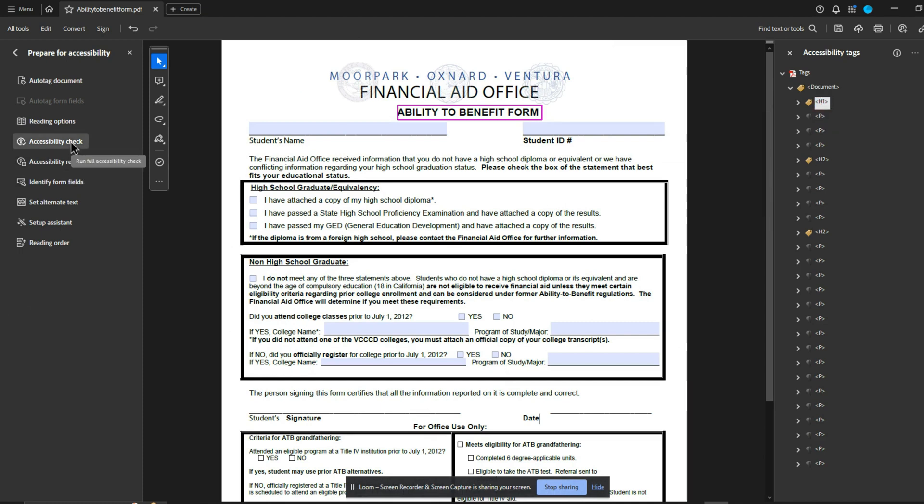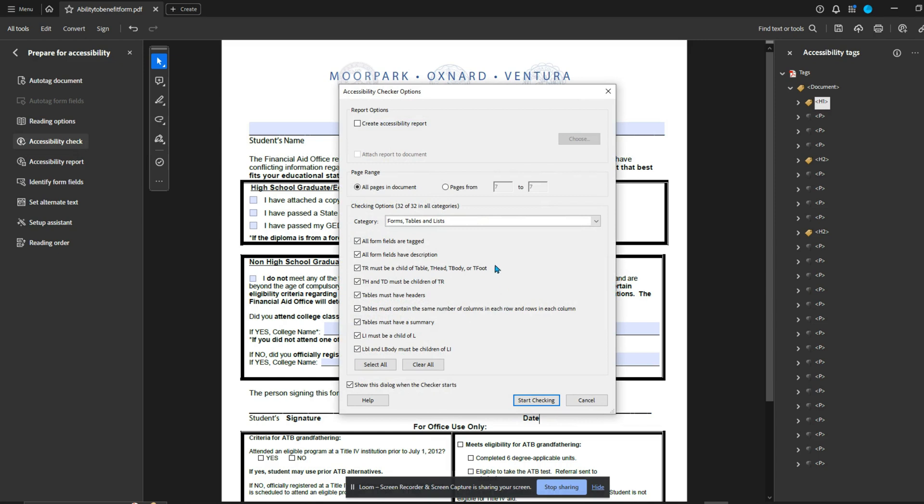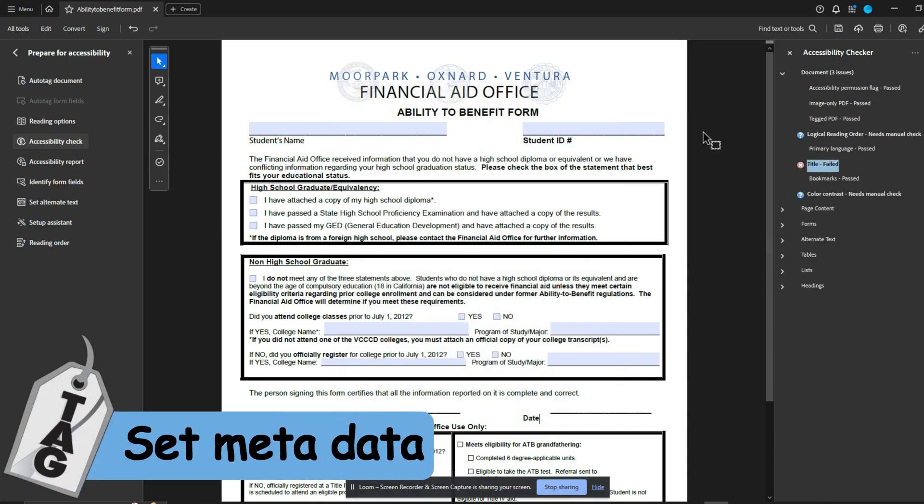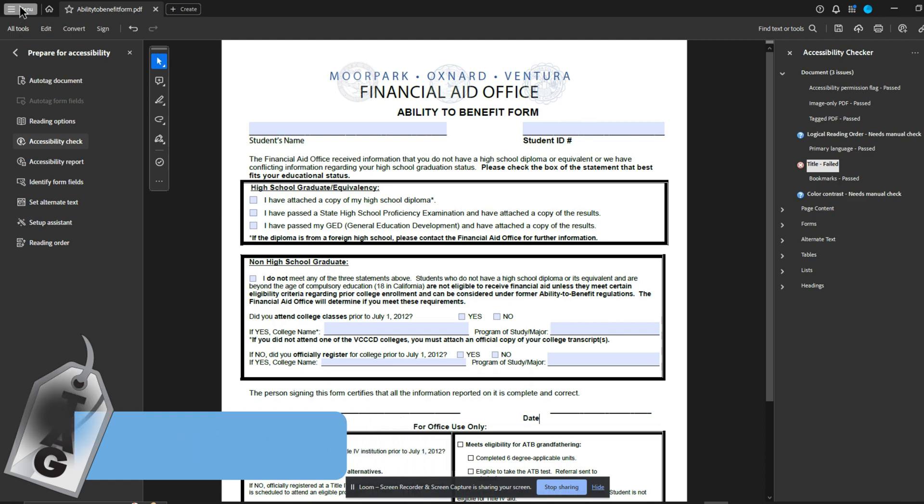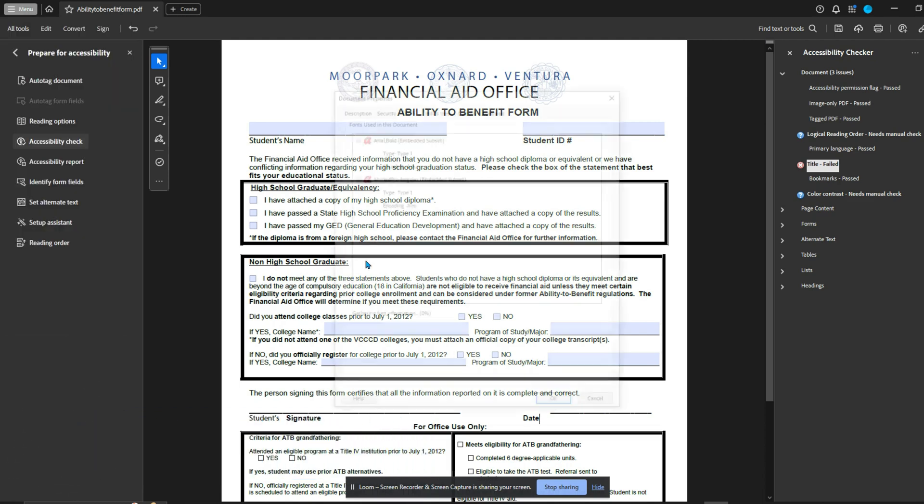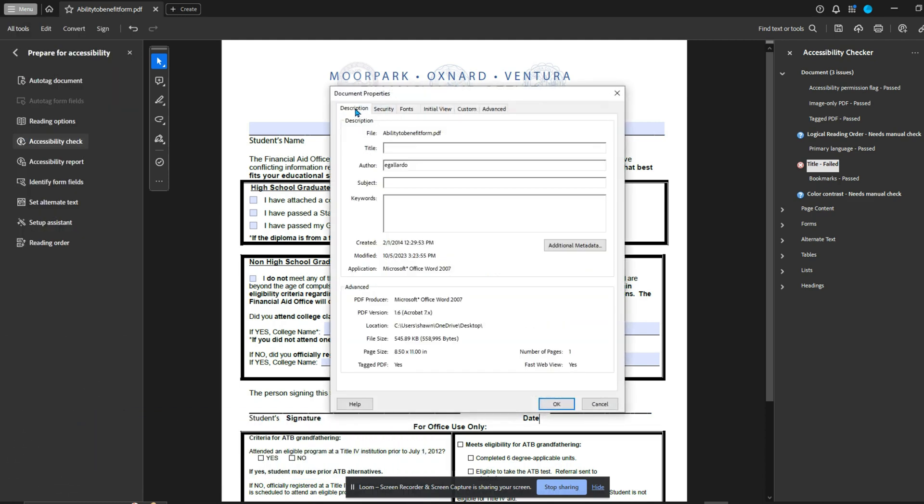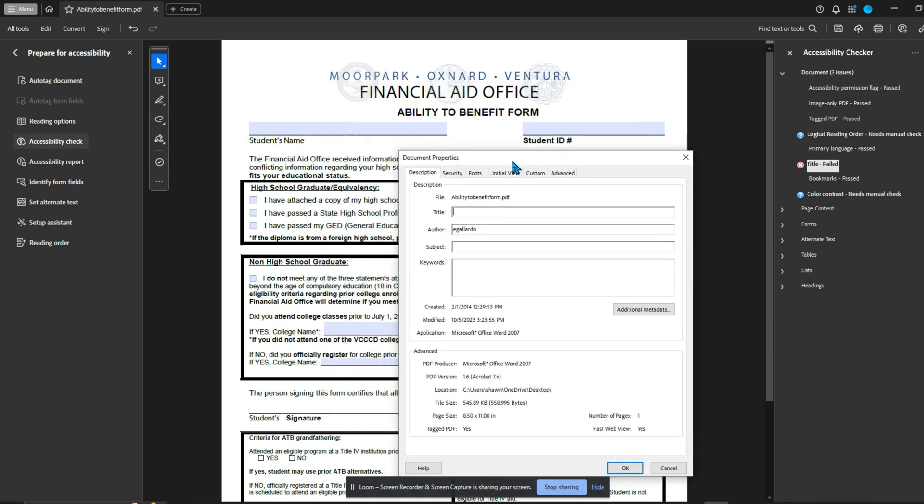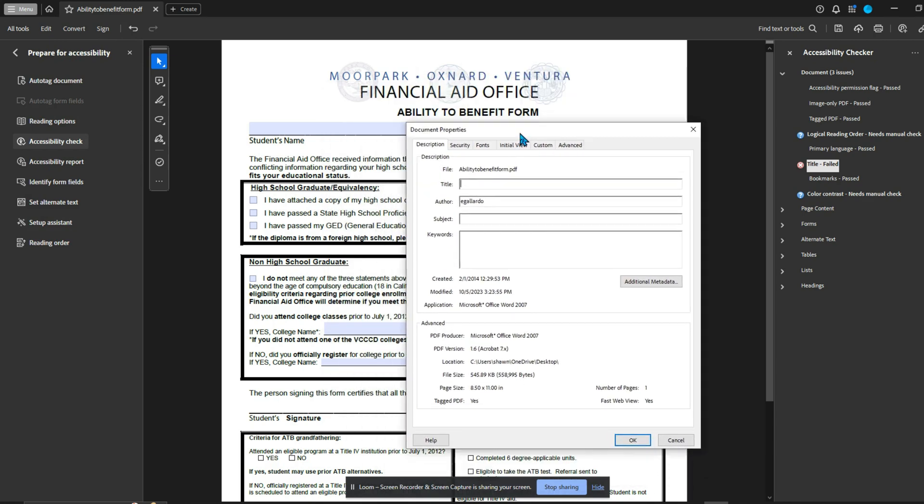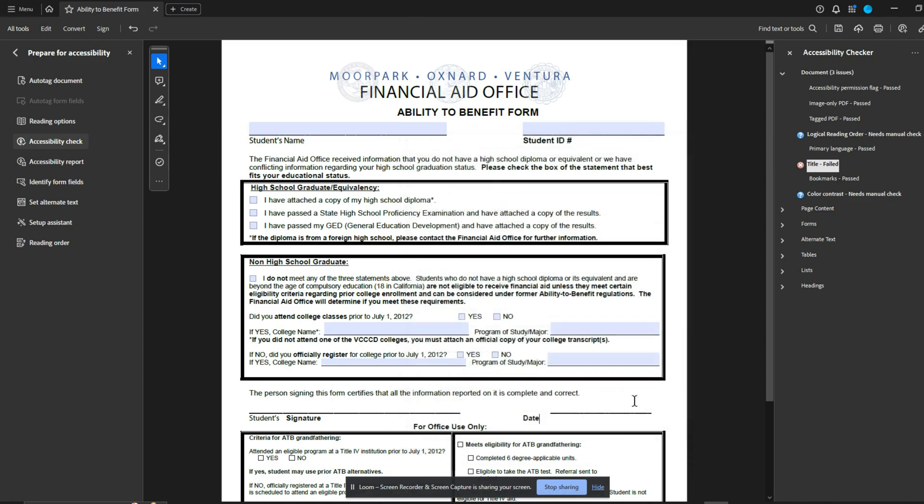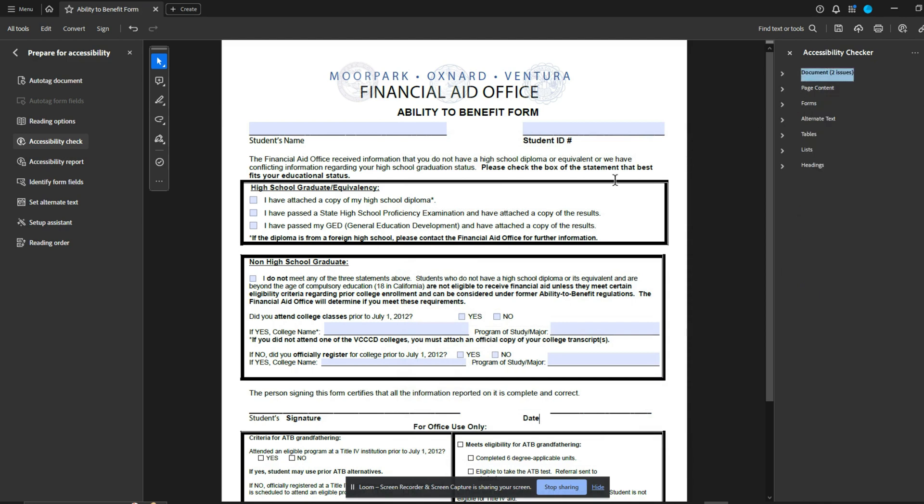So where do we go from here? I always start with the tags panel. It's the most important and it knocks out like most of the work. Let's go ahead and run the built-in accessibility checker from within Adobe and our title failed. This means we need to set our metadata to do that. I'm going to select the menu button, select document properties. And under description, this is where we need to add in our title, and everything else. So I'm going to say ability to benefit form is my title and the author will be Ventura community college. And the subject will be benefit form. We can select okay. And then we'll right click this issue in the accessibility checker and select fix. Now, if we really want to, we can keep going. Why not make it PDF UA?